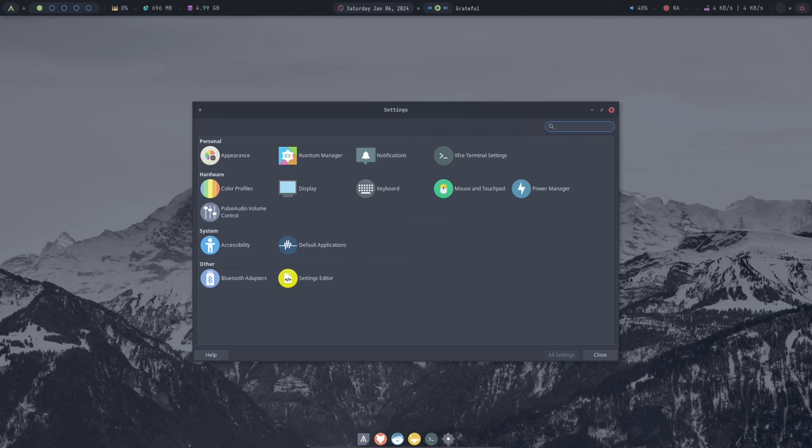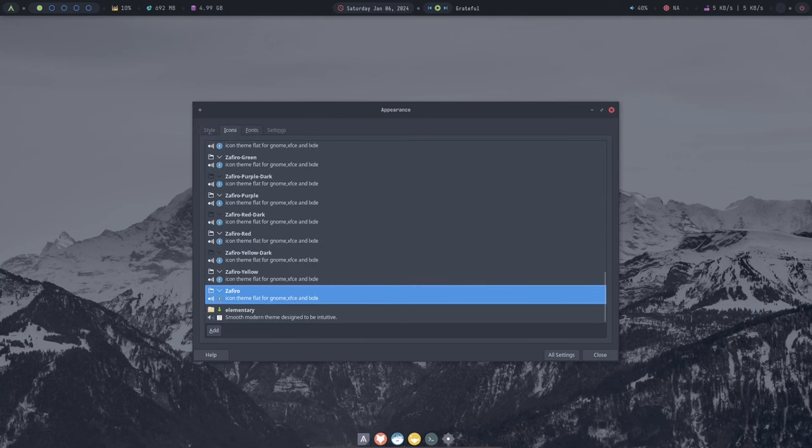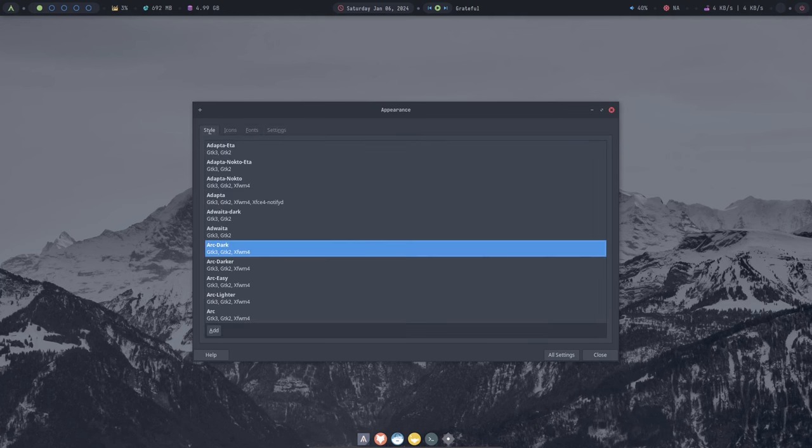The settings app in Archcraft is very easy to use and provides all the important options for configuring your system. You can change your desktop wallpaper, theme, and even customize the look of the status bar and app launcher to match your personal preferences.